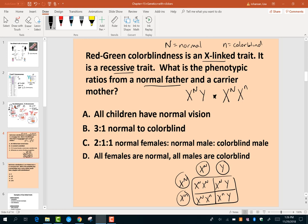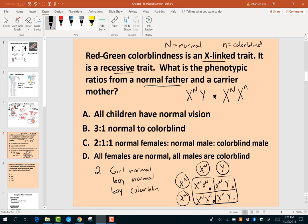From this cross we get: a normal girl, a normal boy, another normal girl, and a colorblind boy. You have two normal females, one normal male, and one colorblind male. With X-linked traits, we keep track of males and females separately, so it's not correct to just give a simple ratio without specifying sex.